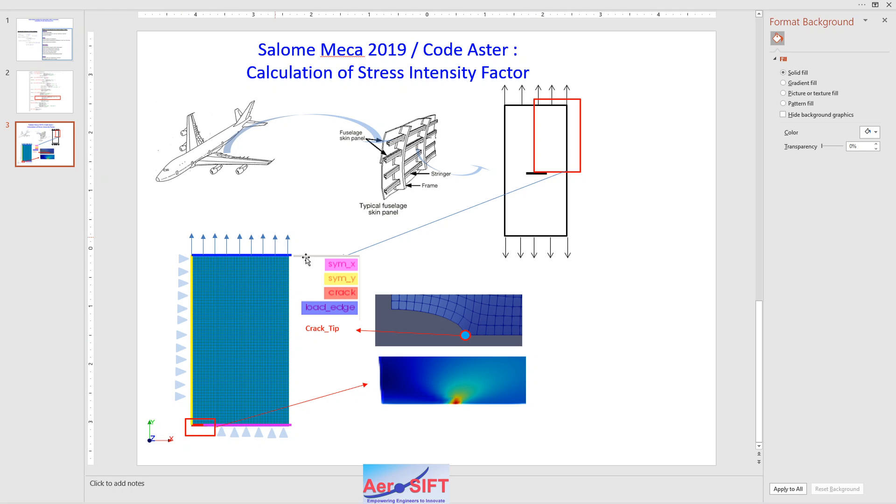Only a quarter plate is modeled with symmetrical boundary conditions as shown in this figure, which you can get from any standard reference books. And I'm going to show you the Code Aster code and the graphical user interface of Salome Mecca 2019.